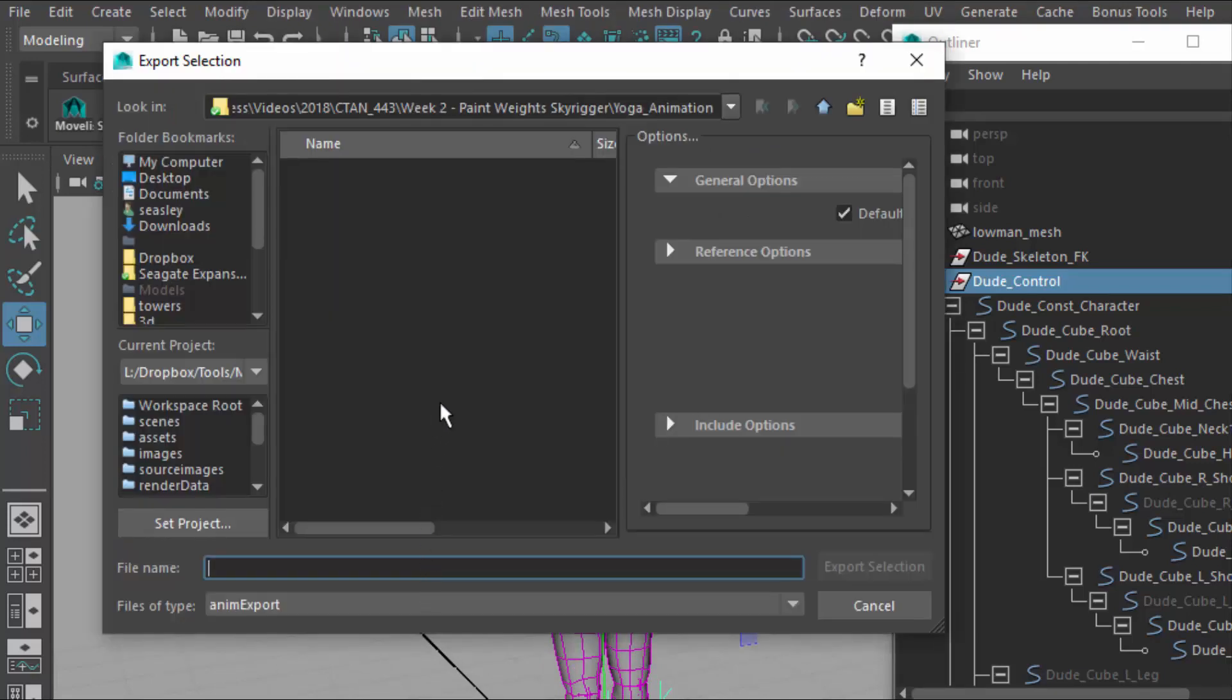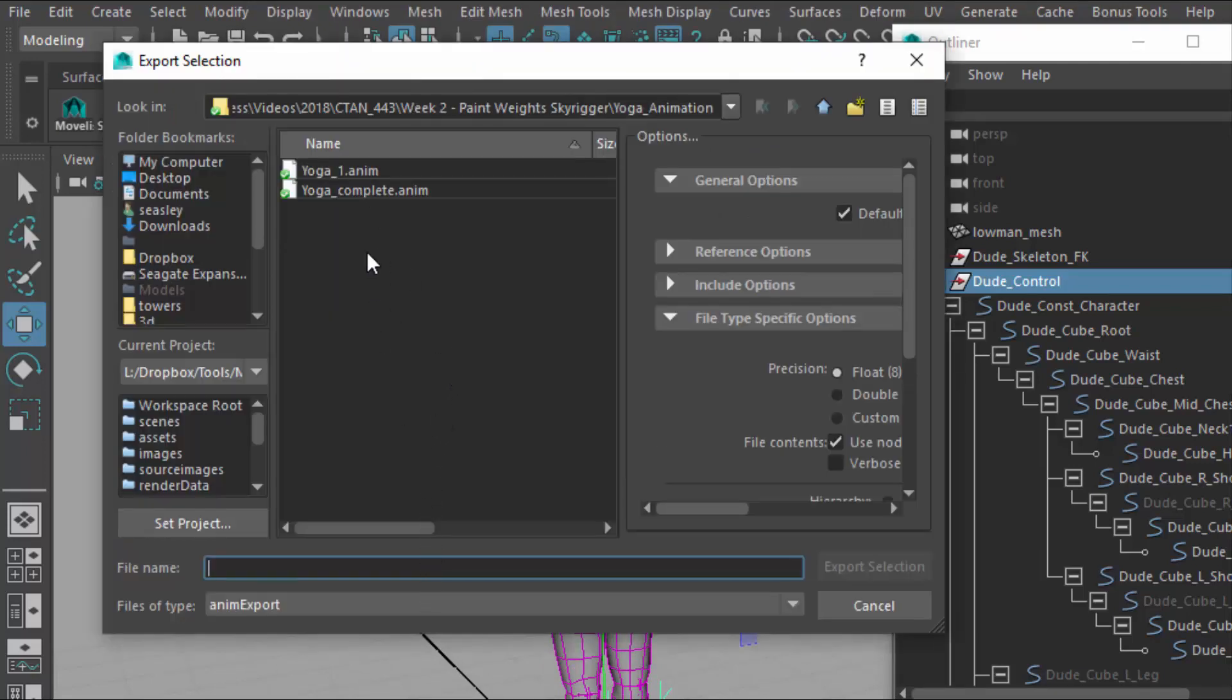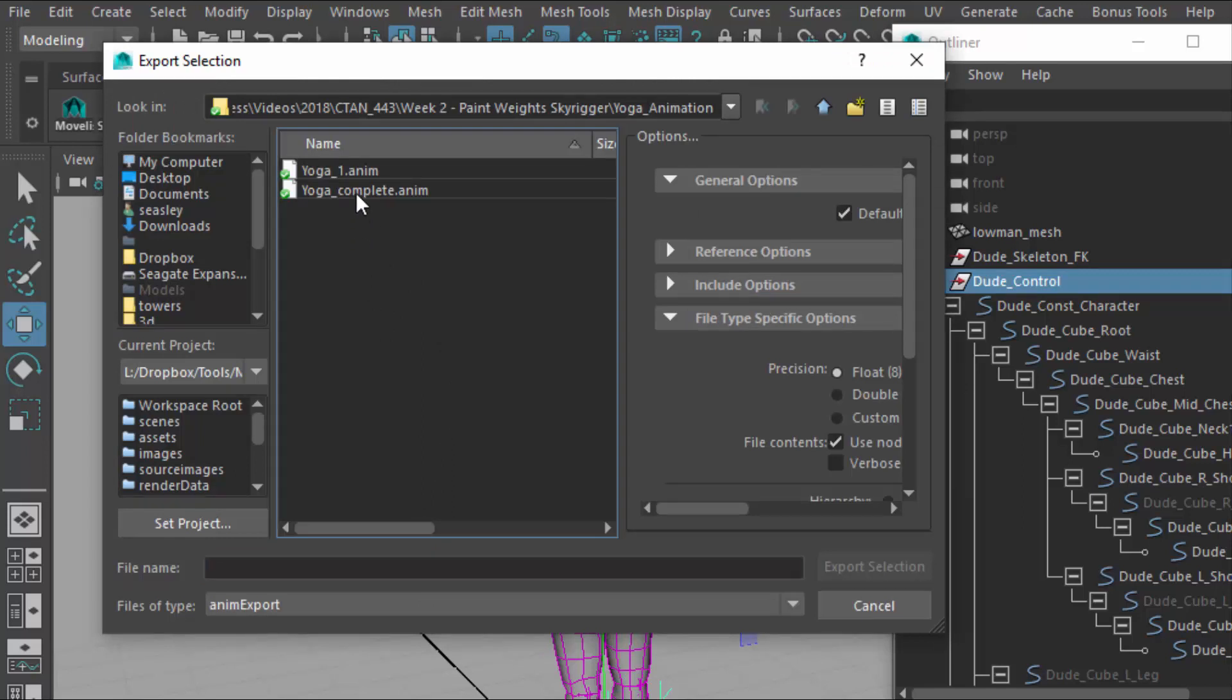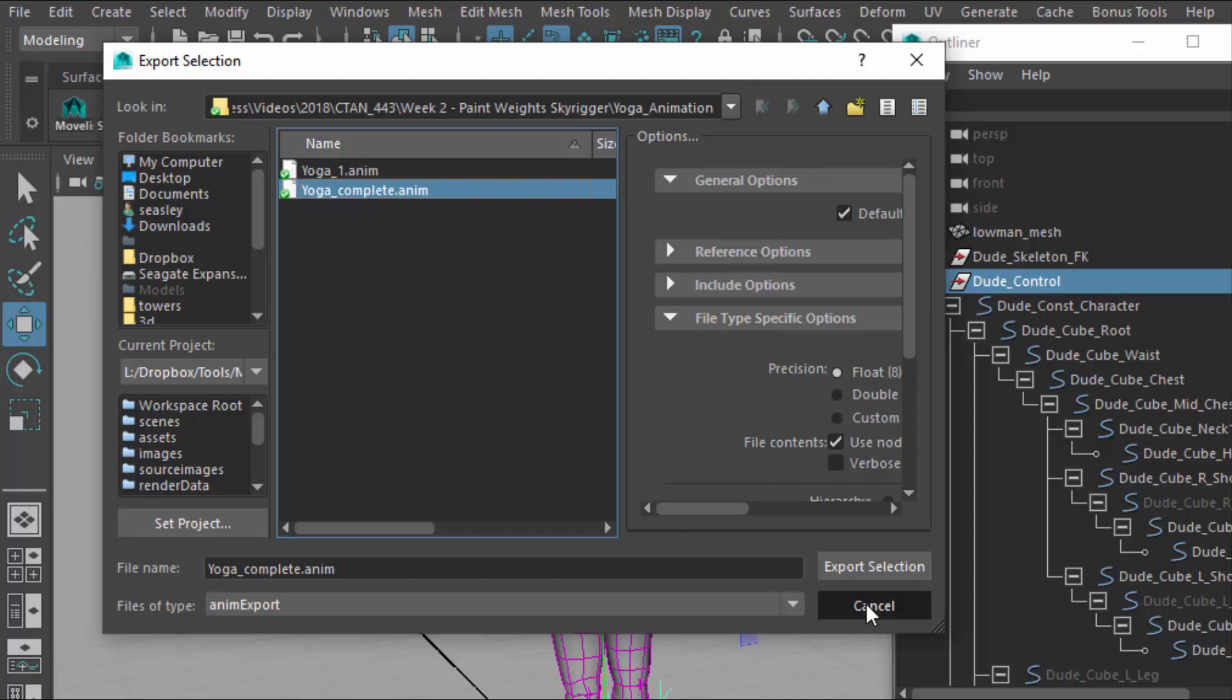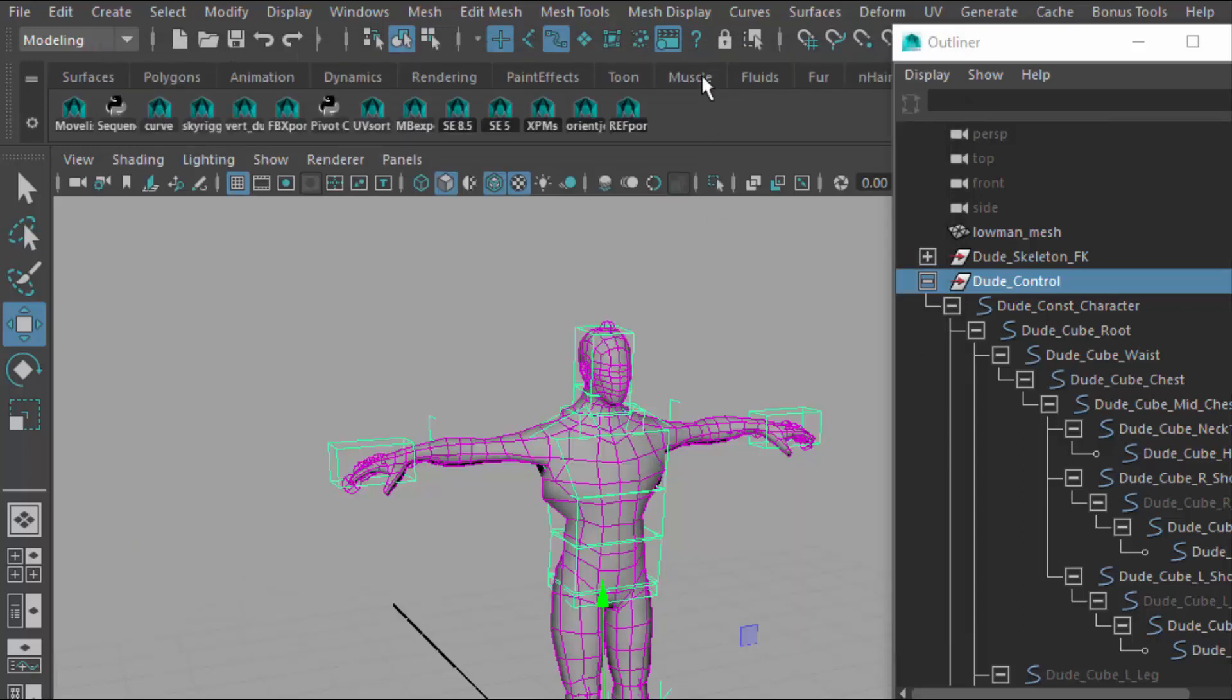It should take you to wherever you've saved or you want to save your animation. And I've already previously saved this, but it will be a .anim file. And this is my first variation of yoga. This is the complete yoga, which I've already saved. So I'm not going to save, but you should be able to do this with relative ease.